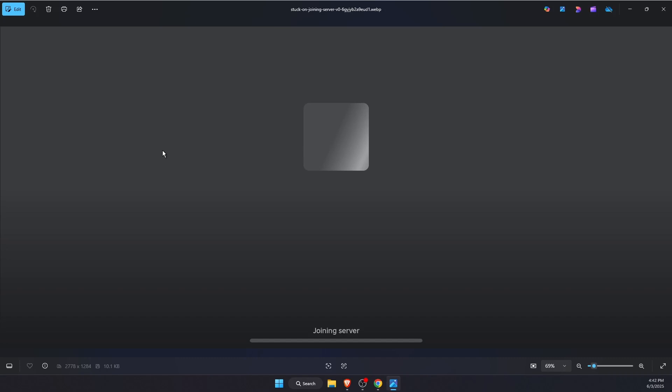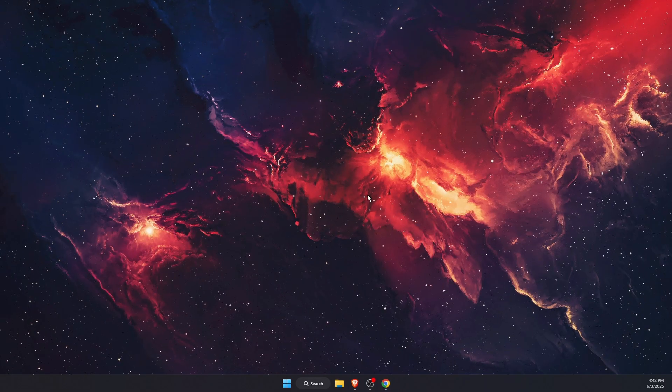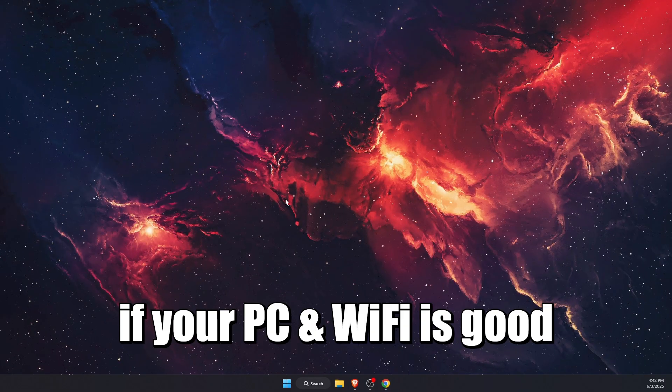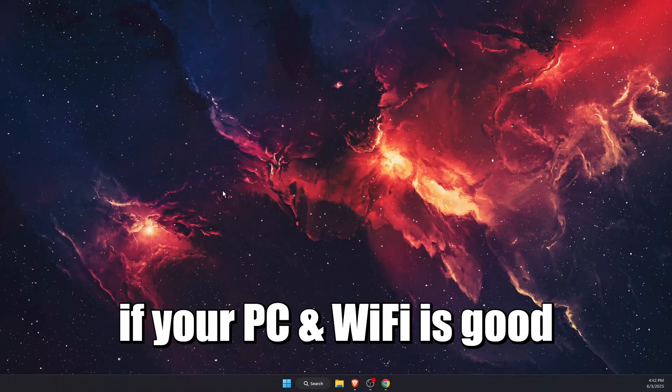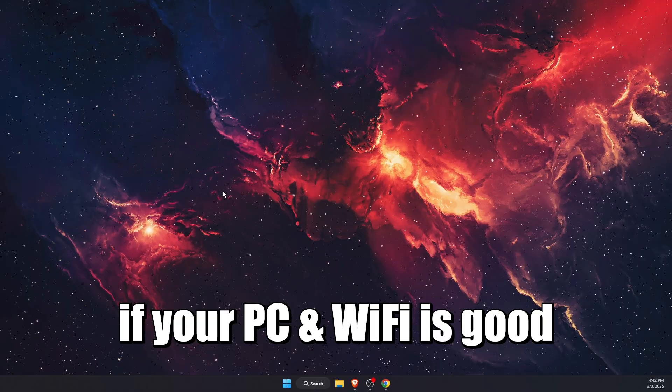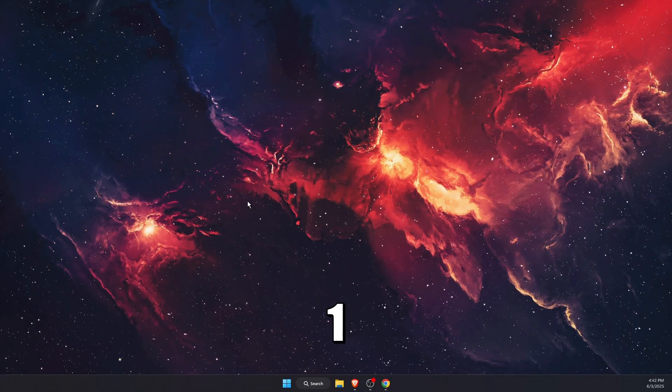Hello guys, in today's video I'm going to show you how to fix Roblox stuck on joining server screen. Now if your PC and Wi-Fi is good and your internet speed is good and stable...